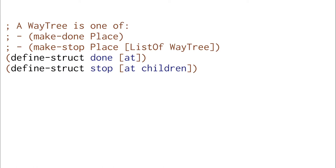We're going to represent that either done or stop as structures, and each stop has the place we are and a list of the places we could go, or rather a list of the way trees we could follow from that place.